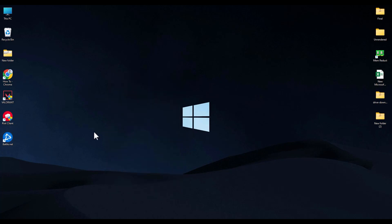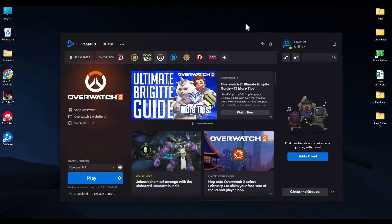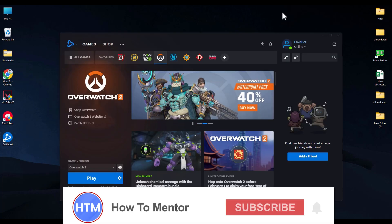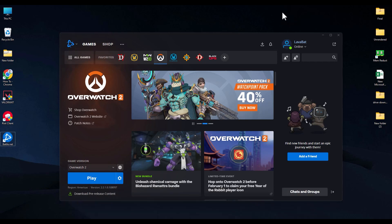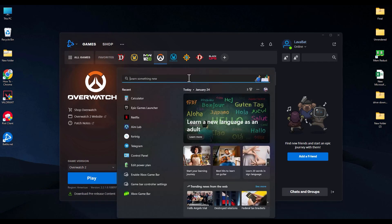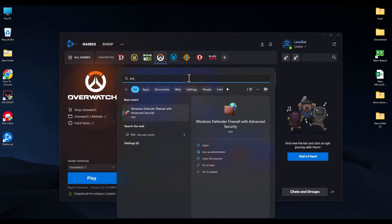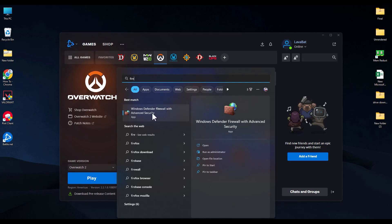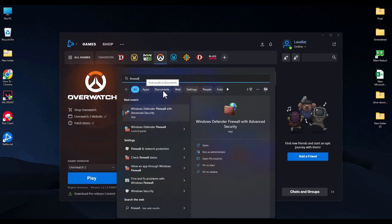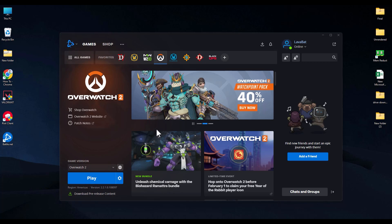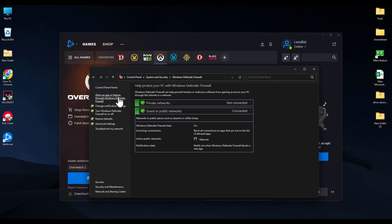The next method is to allow the game to have access through the firewall. Hit the Windows key and type in Firewall, then open Windows Defender Firewall. Click on Allow an app or feature through Windows Defender Firewall.